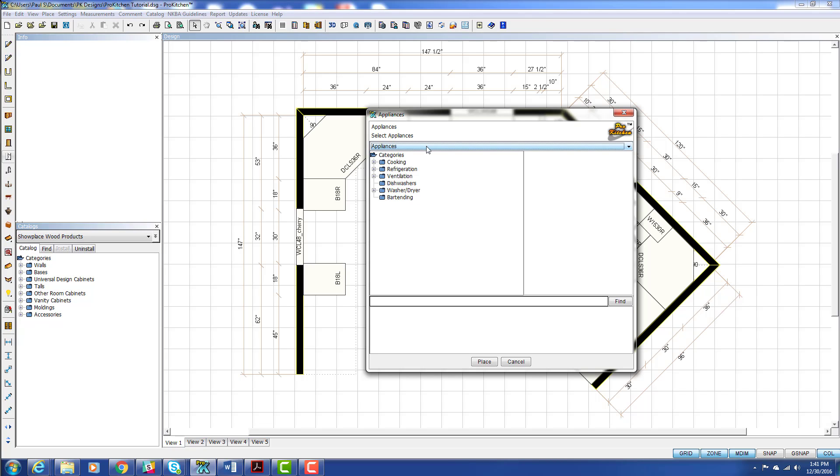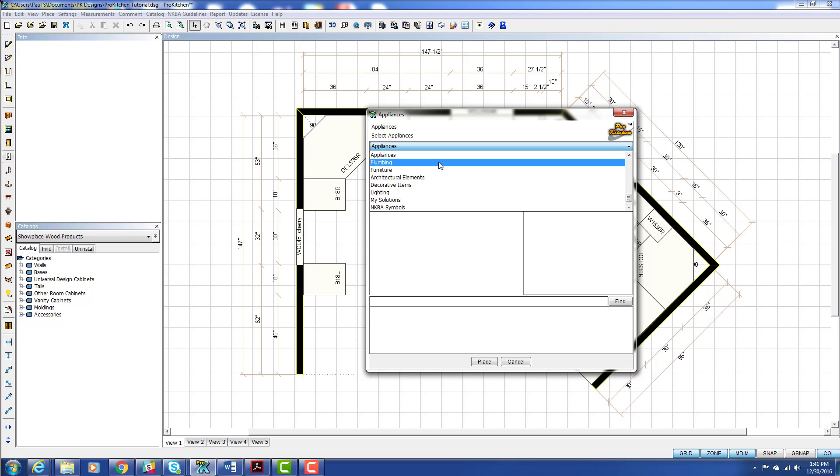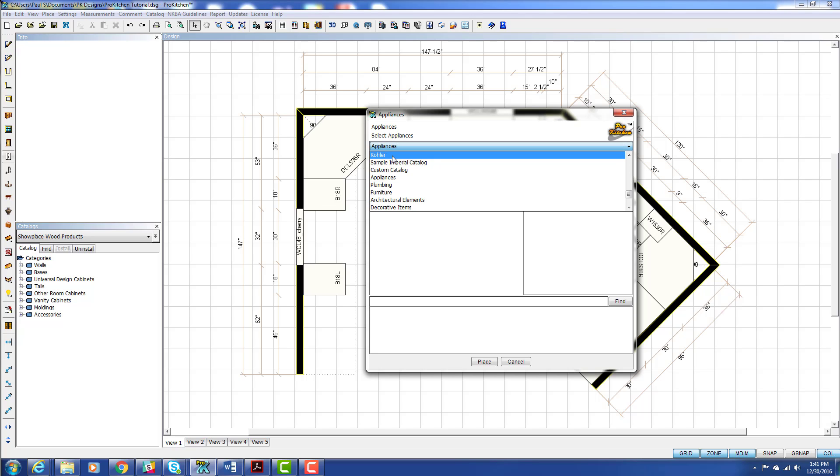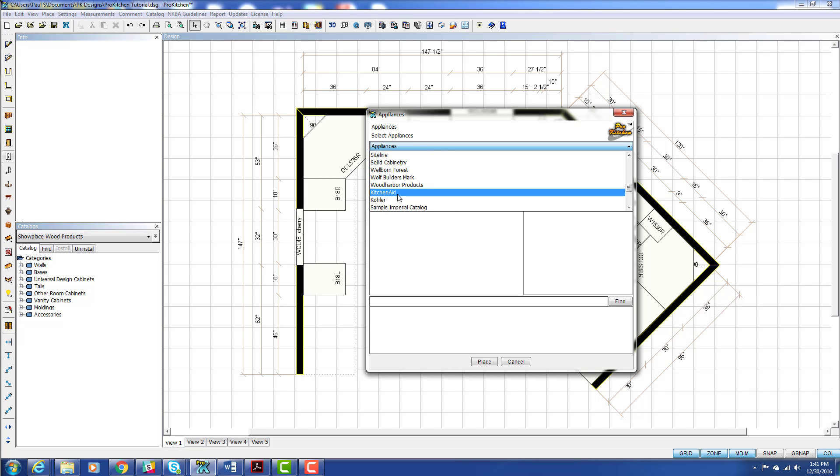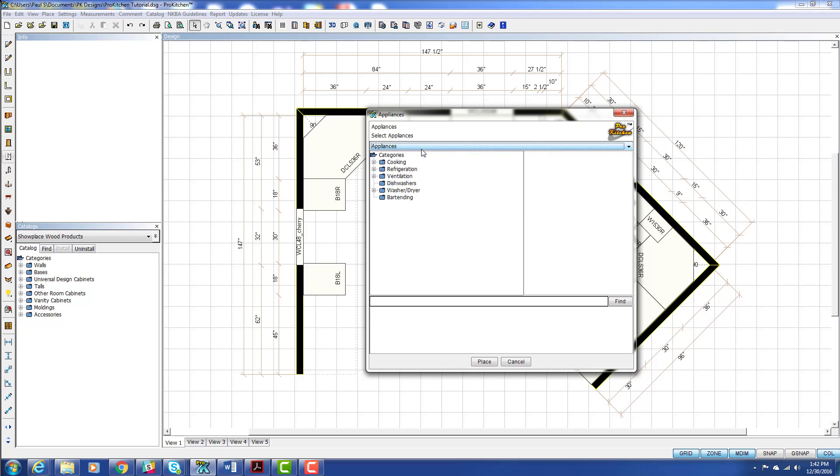If you don't want the appliance catalog, if you want a different catalog, you can select it over here. So we've got all of our catalogs up in here, along with KitchenAid. So you can choose your catalog. And then again, you come through and you select your item.